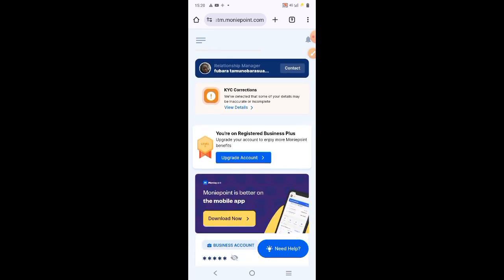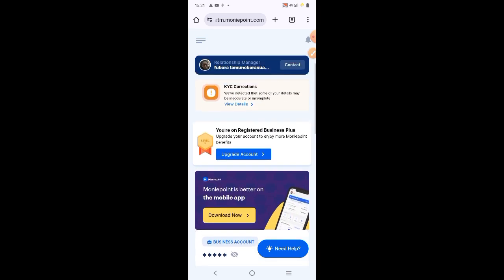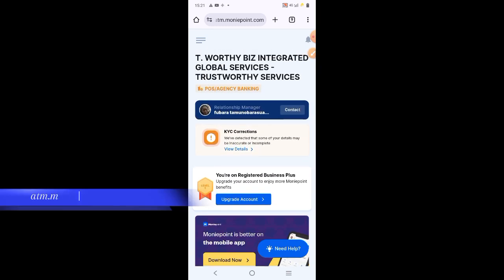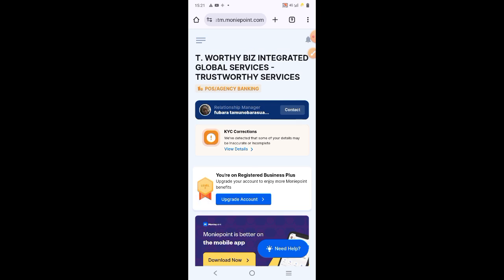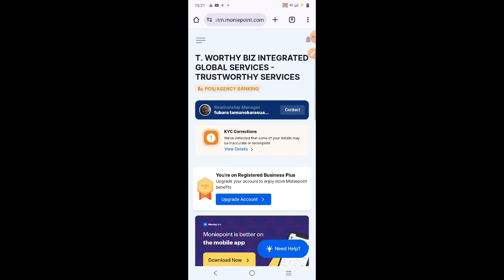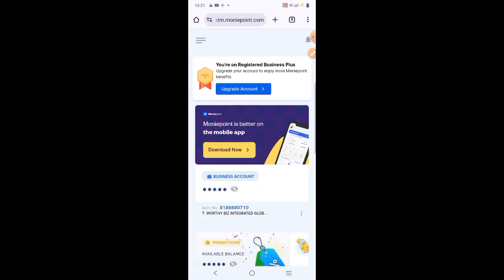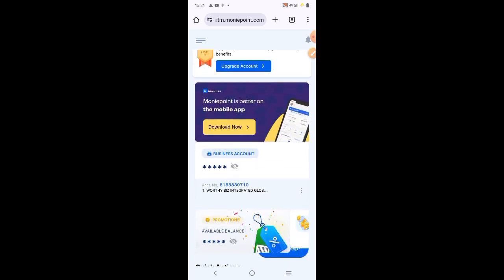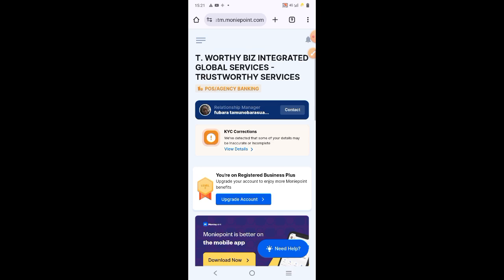Then, the first thing you need to do is to log in to your account using atm.moneypoint.com. And you log in to your account with your username and password. Then, you get to your dashboard like this.